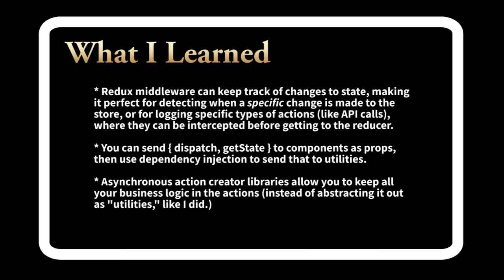I think I might have benefited from using asynchronous action creators. Right now, I do have asynchronous functions, but those functions dispatch actions using store dispatch.